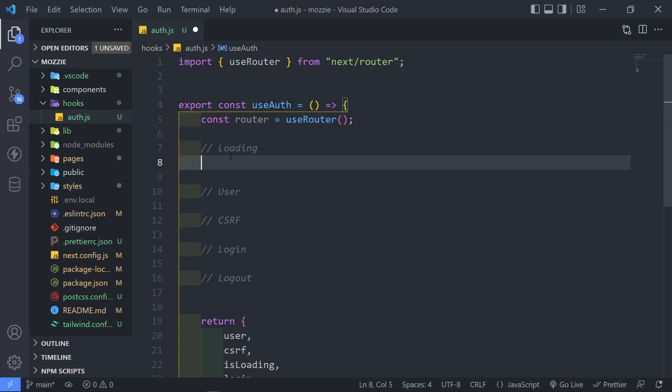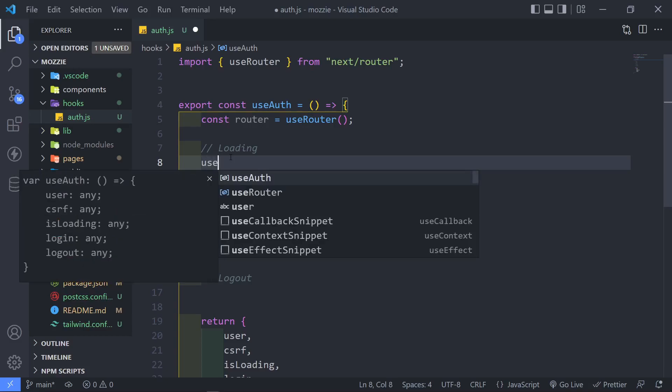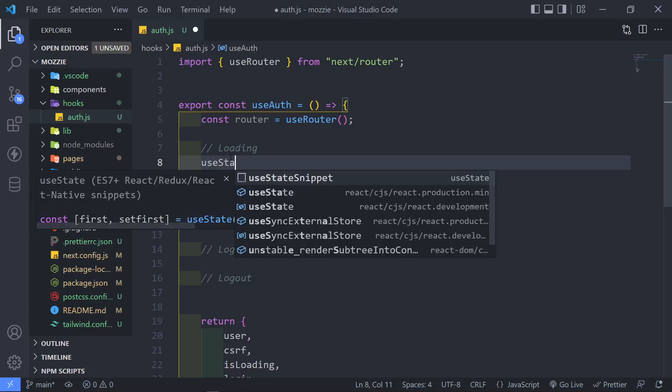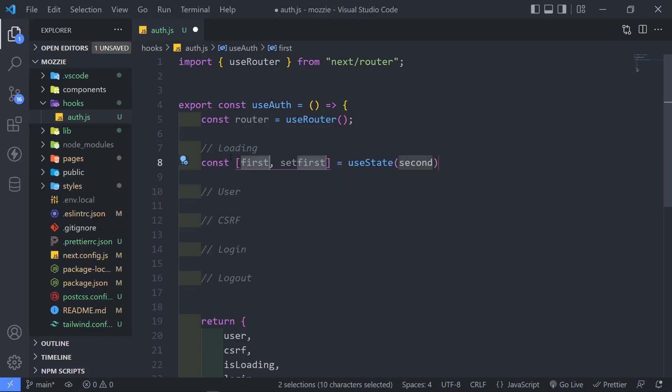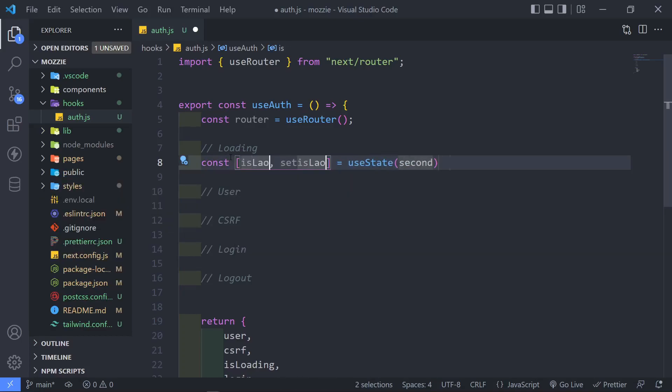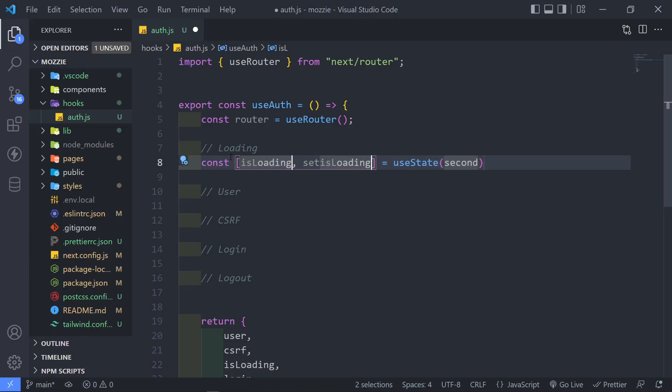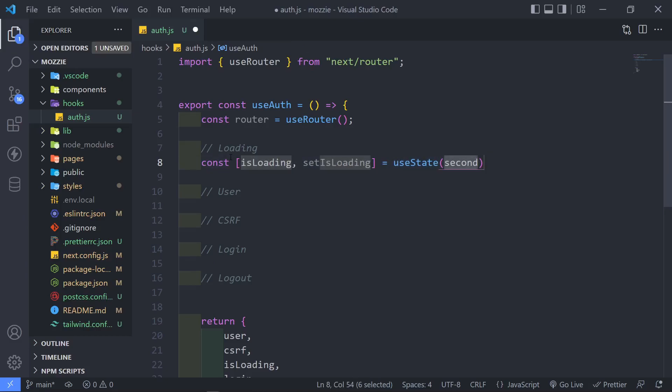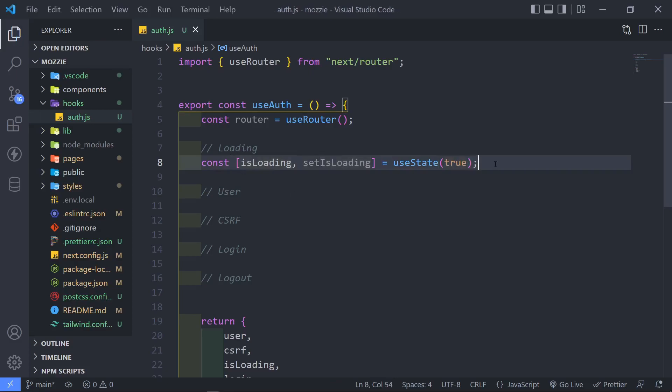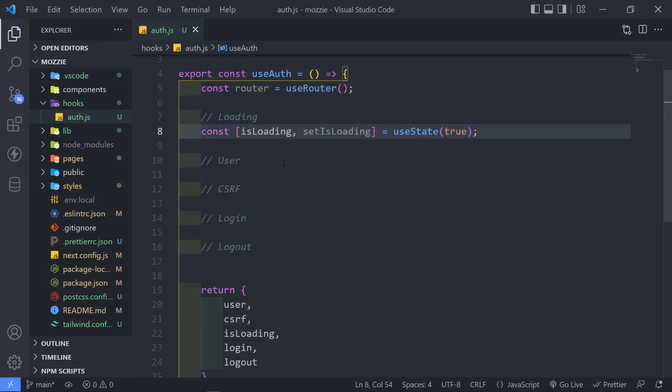So I'm just going to use useState snippet. I'm just going to add it isLoading. I need to spell this correctly. So loading, setIsLoading. And I just want to set it by default to true right here.